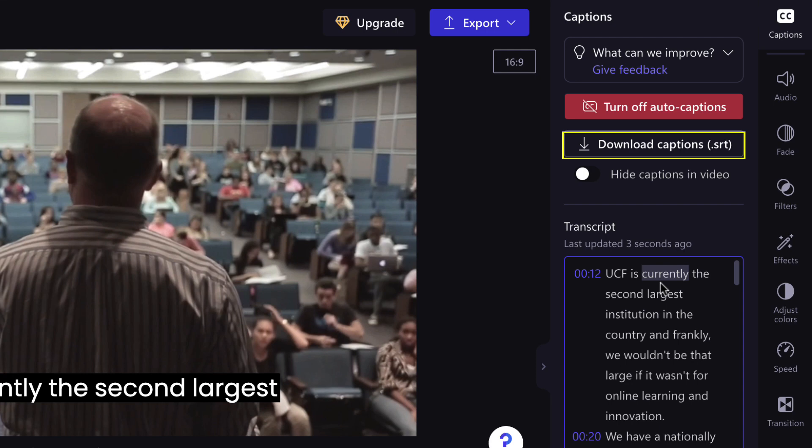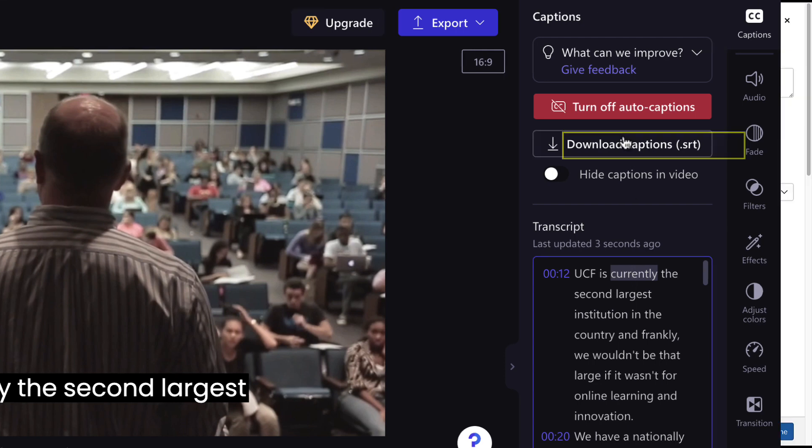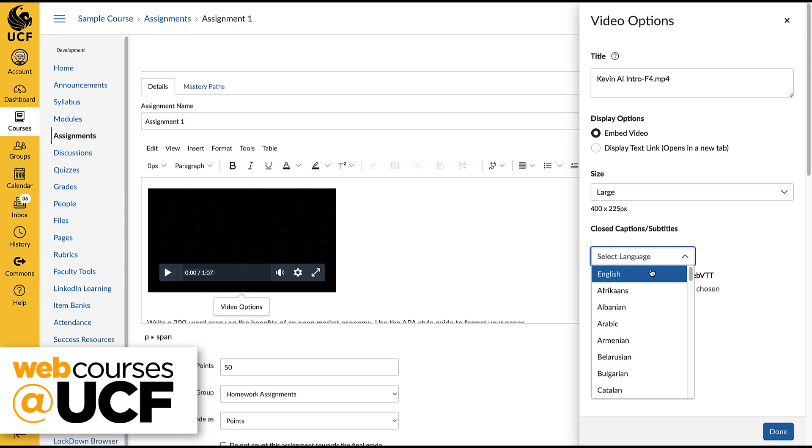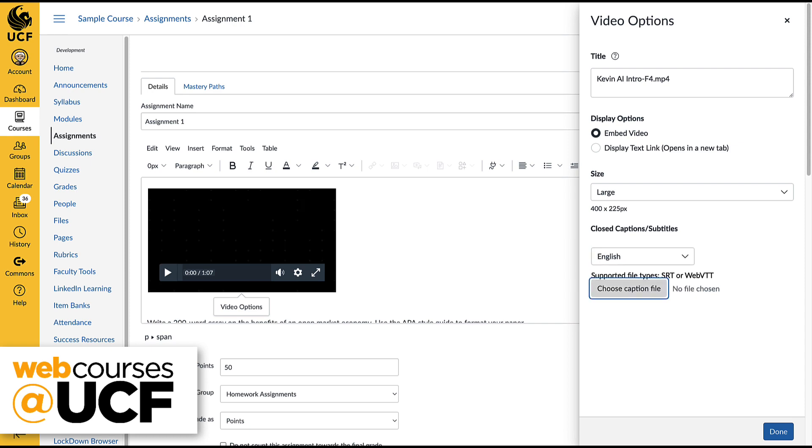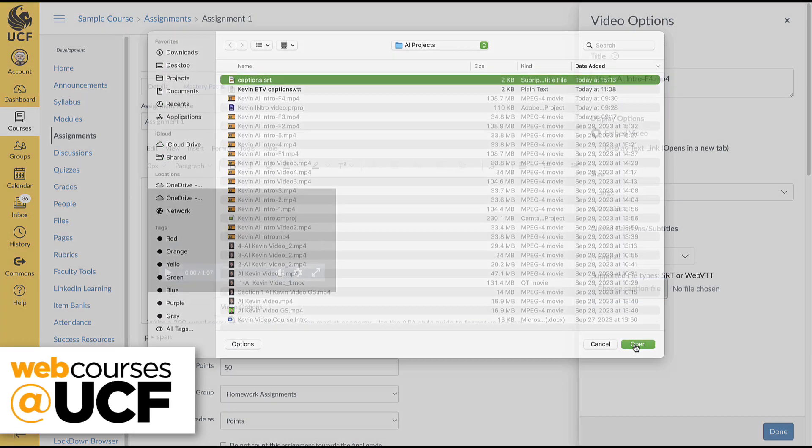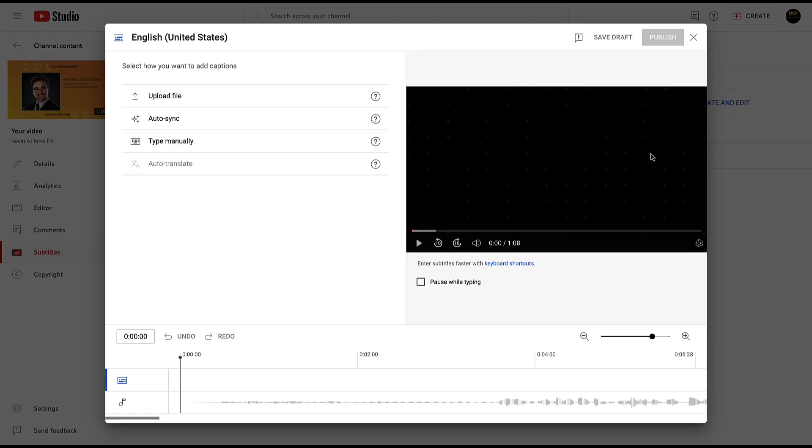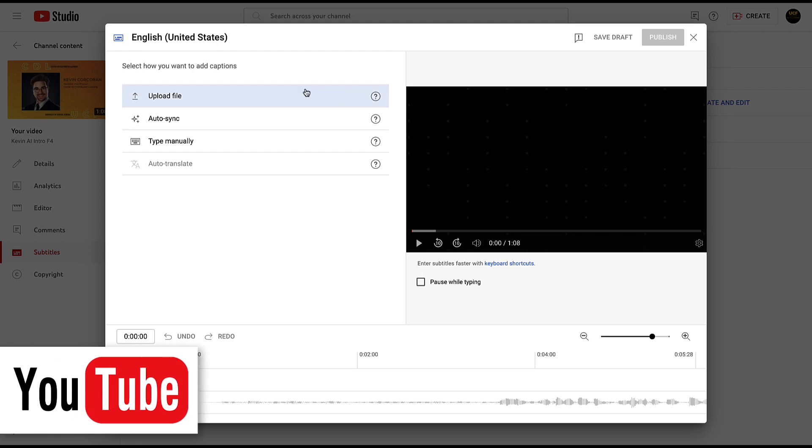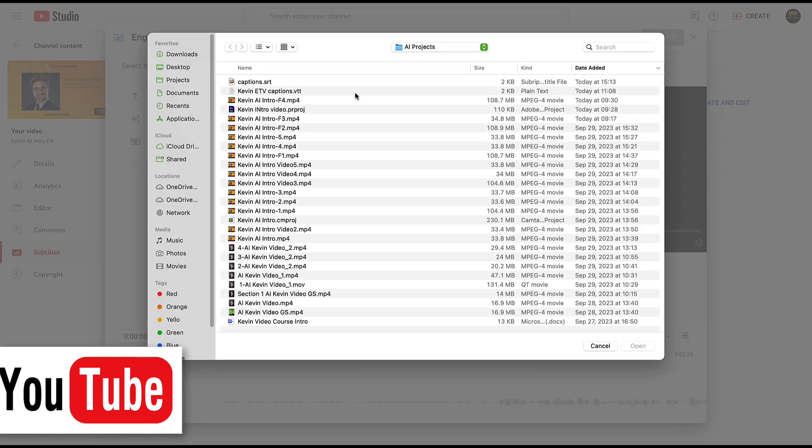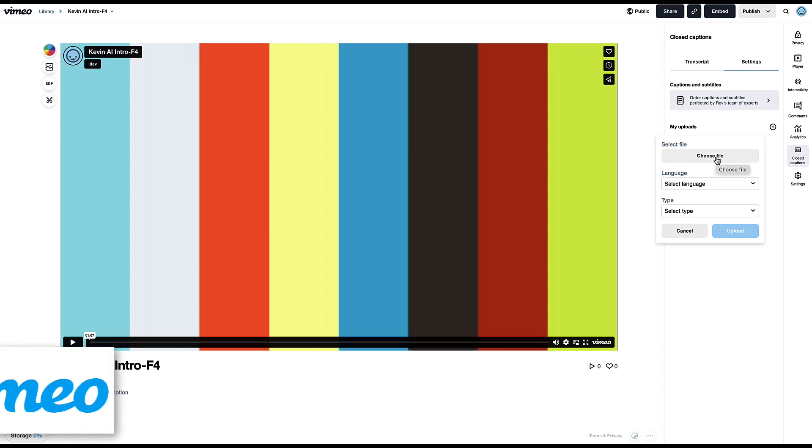When the captions are correct, click the Download Captions SRT button. This file can be uploaded along with your video to WebCourses at UCF, or onto other video platforms like YouTube or Vimeo.